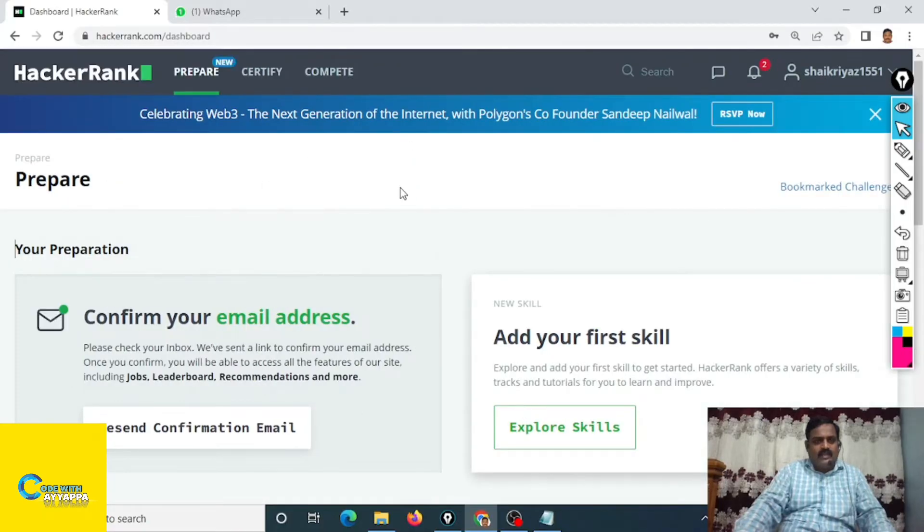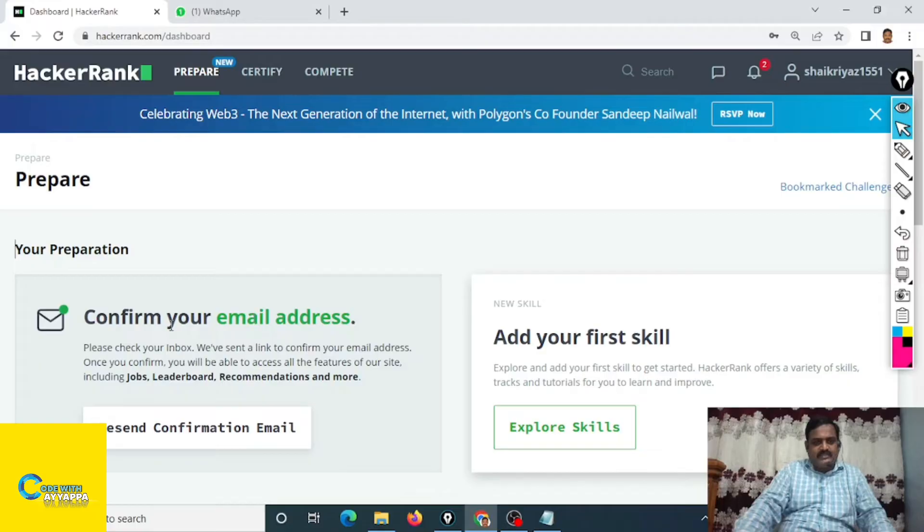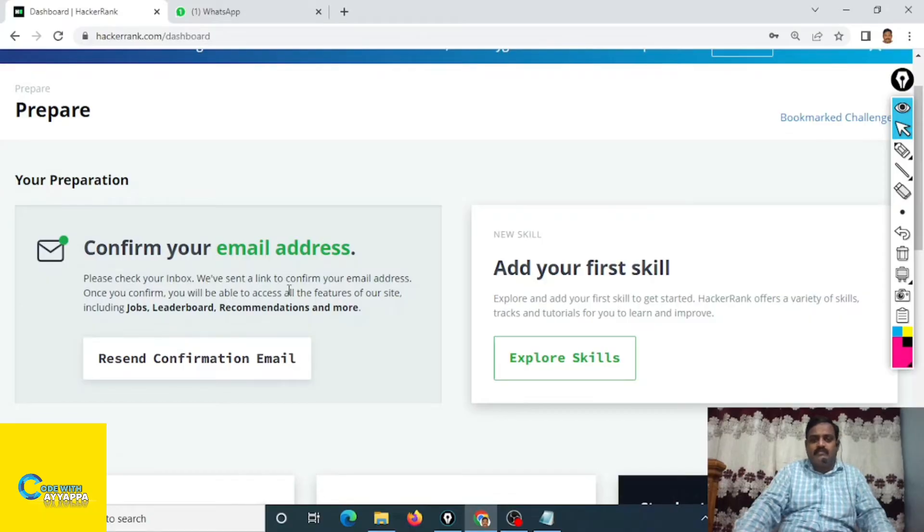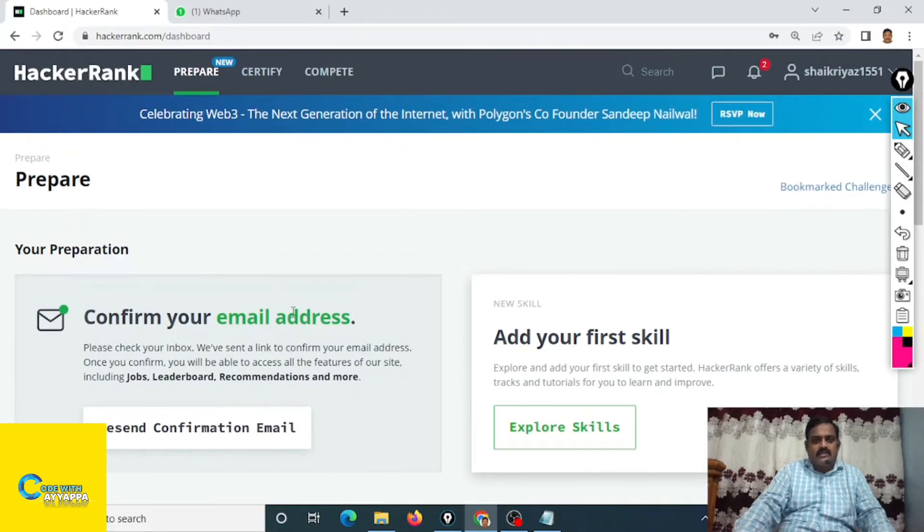It will create like this confirmation. Confirm your email address. Now one link will send to your email and you just confirm your email address. You can do that later.